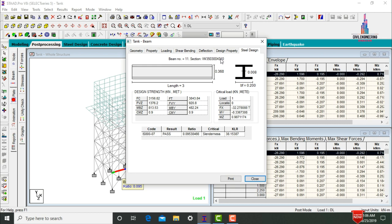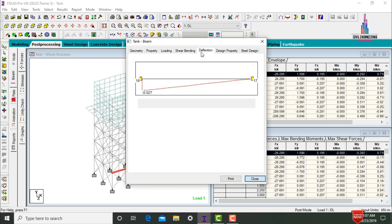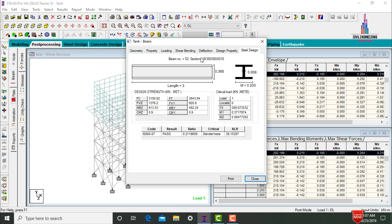Our assumed section was 400×300×16, but as per load calculations, 350×300×10 is sufficient for this tank. Select the design property to view deflection, shear, and bending values. Then select a column section, double-click, click Steel Design. The column design also shows 350×300×10. Our assumption was 450×300×16, but per load calculations, 300×300×10 is sufficient.